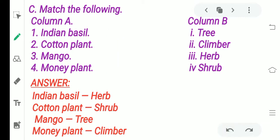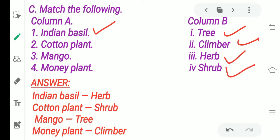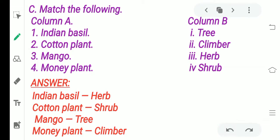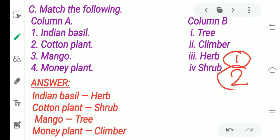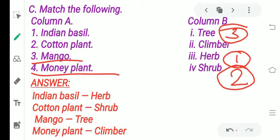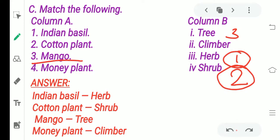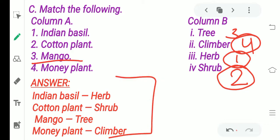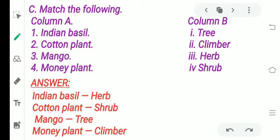Next: match the following. Indian basil — is it a tree, climber, herb, or shrub? It is a herb, so we write one. Cotton plant — its stem is hard and woody, so it is a shrub. Mango is a big plant, so it is a tree. Money plant needs support to grow, so it is a climber. The answers are: herb, shrub, tree, climber — that is one, two, three, four.